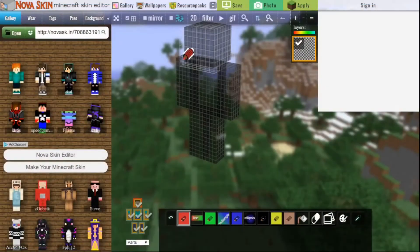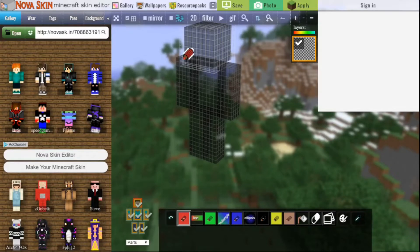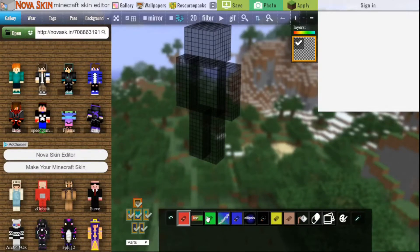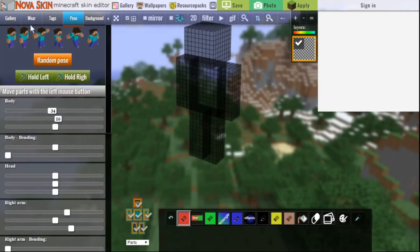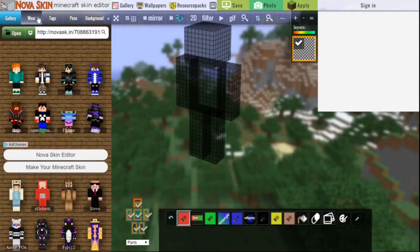First you are going to need to open up your web browser and search minecraft.novaskin.me. The link will be in the description. You can go click on that and it will take you to a page very similar like this — the exact same thing. In here it is a skin editor and you can also set a pose for your skin. You can make it wear many things. Let's get right into this and I'll show you how to do it.